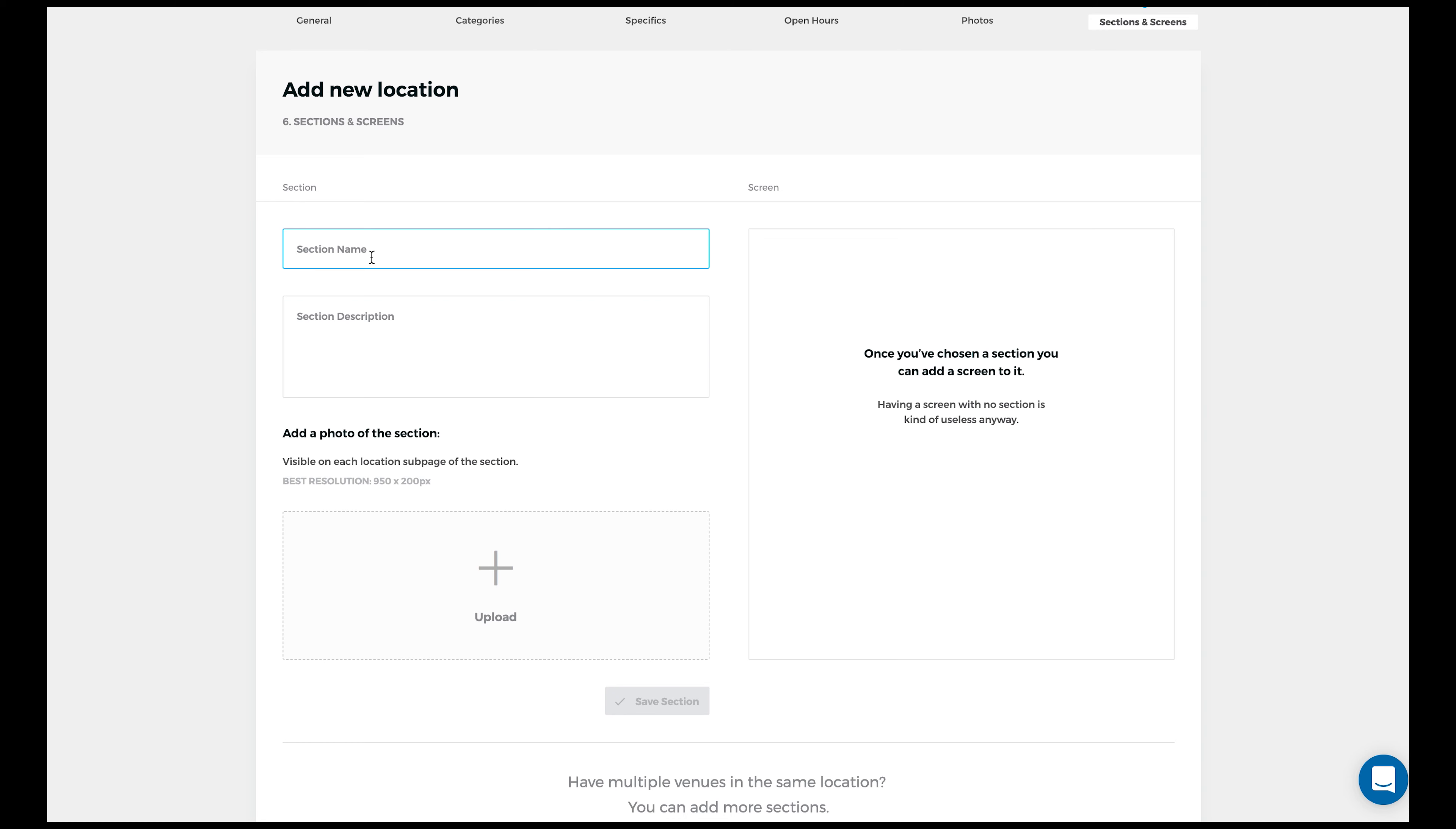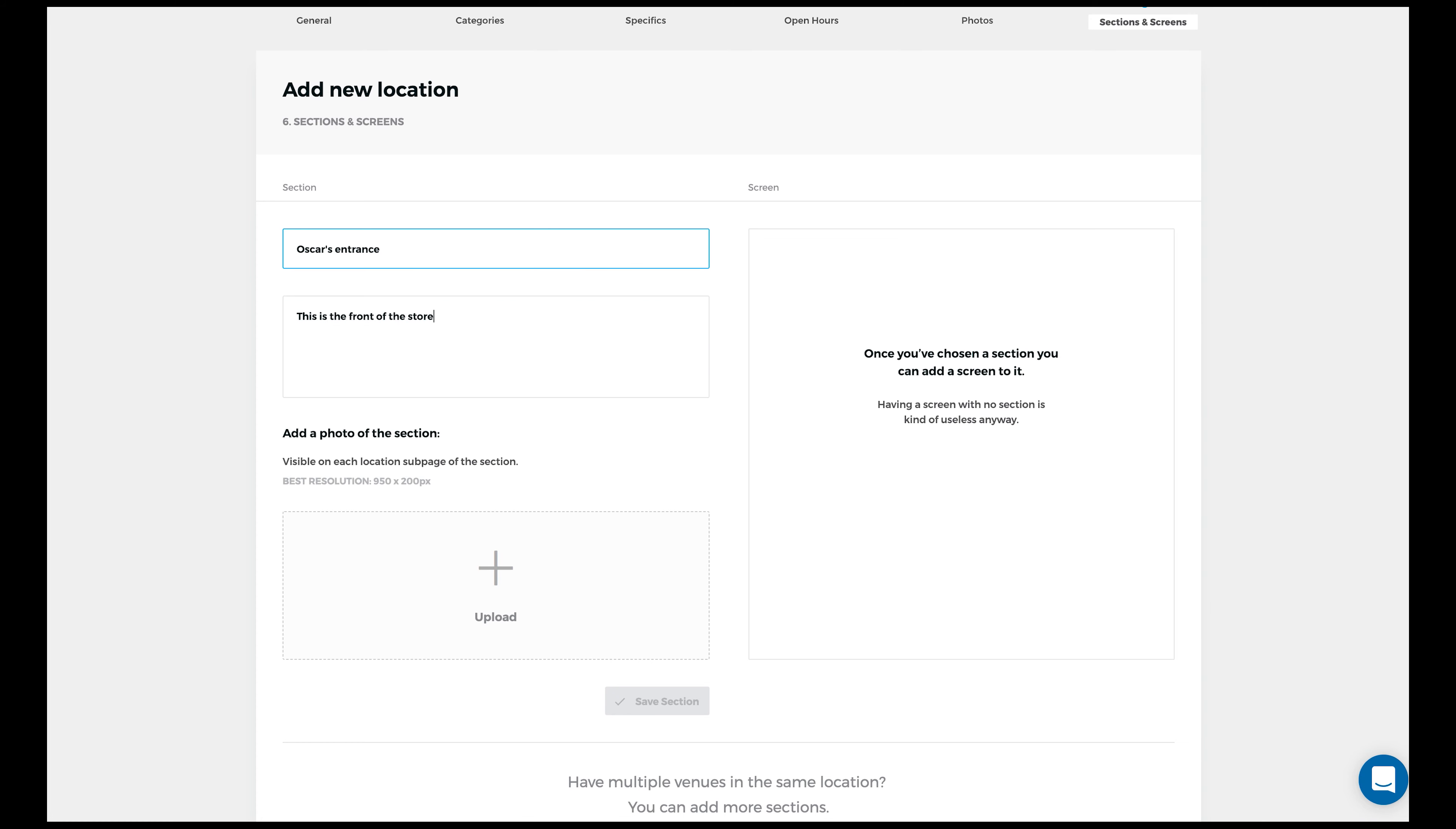Alright, now we've covered that. Let's get into it. Input the name of this new section, along with a description, and an image that has a minimal resolution of 950x200 pixels.